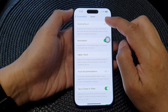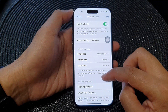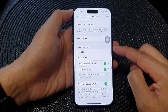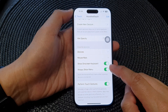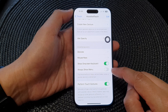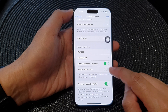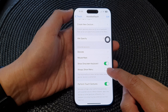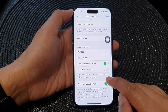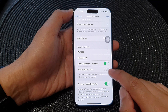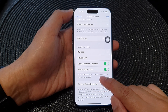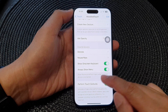Now scroll down and go to the Pointer Devices section and tap on Always Show Menu. Tap on the toggle button to switch it off or turn it on. When switched off, the Assistive Touch menu will be hidden when a pointer device is connected. When switched on, it will show the Assistive Touch menu when a pointer device is connected.